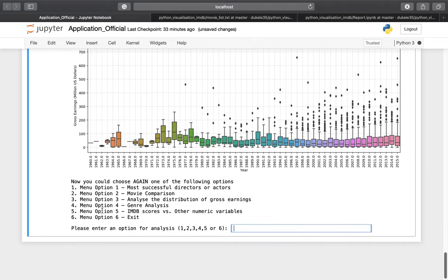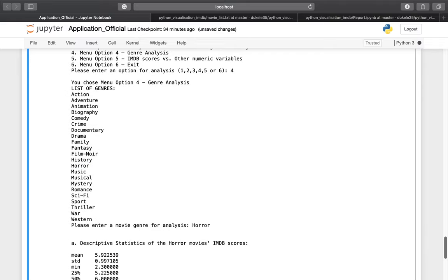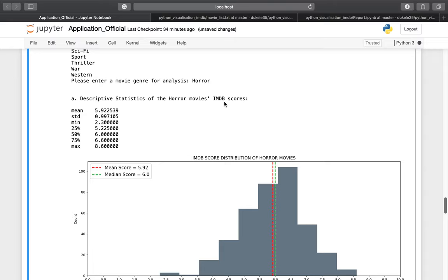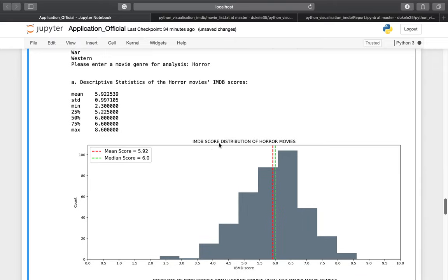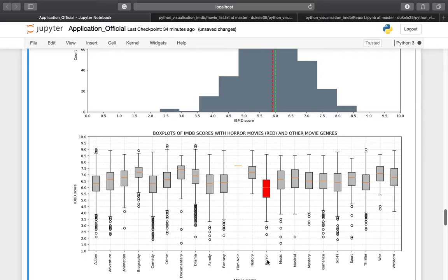We also have the distribution of gross earnings during the chosen range between 1960 and 2015. Now moving to option number four: genre analysis. We have a list of genres including action, adventure, animation, biography, comedy, crime, documentary, and more. I want to choose the horror movie genre for the analysis. We have the descriptive statistics of the horror movie IMDB scores — the distribution, median score, and mean score.